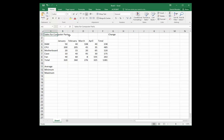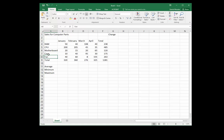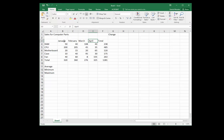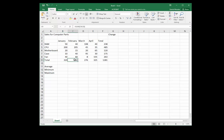We have this spreadsheet for computer parts sales. We have different computer parts on the left, we have the months at the top as our columns, and we have the totals already filled out on both sides.